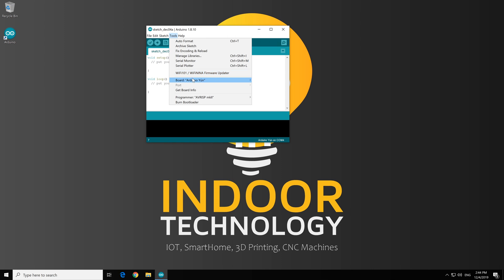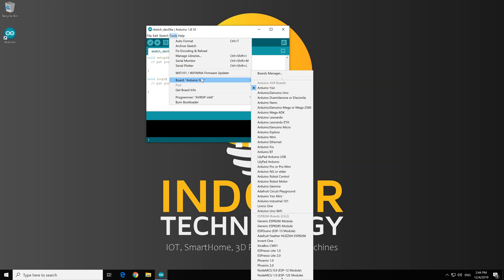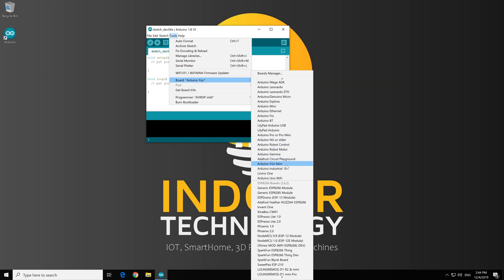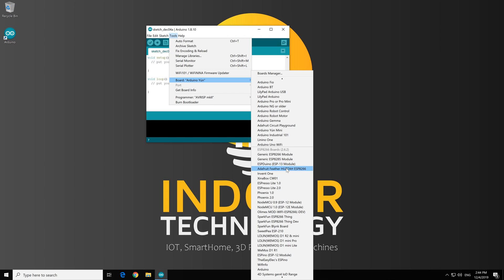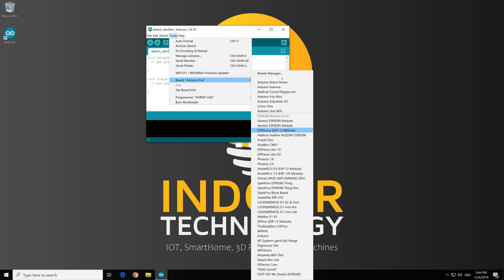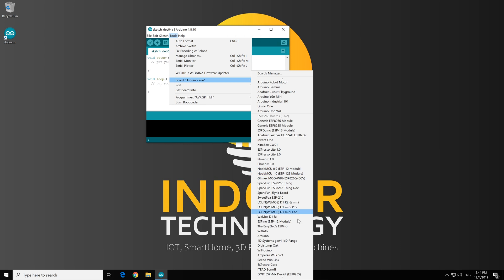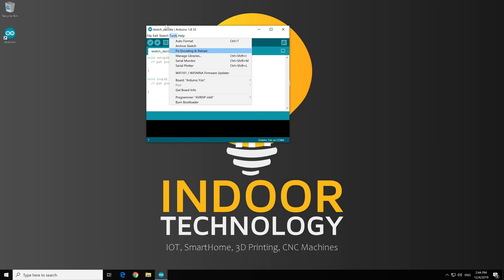And now, if we go again to Boards, we can see that we have additional boards. All of them are based on ESP8266 module, the generic one. And in our projects, we will use a lot the Wemos D1 Mini module, also the NodeMCU. And we will see some other ones in the future.